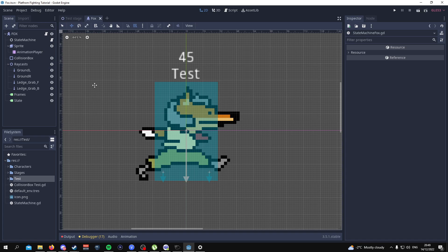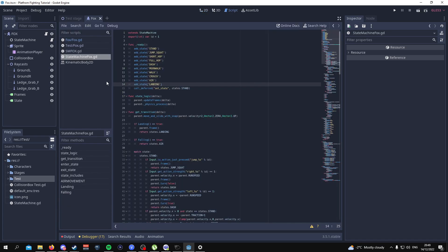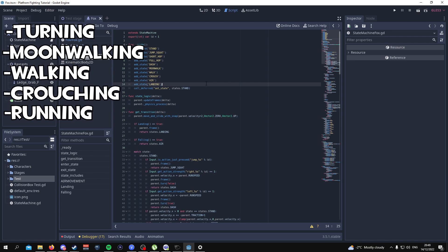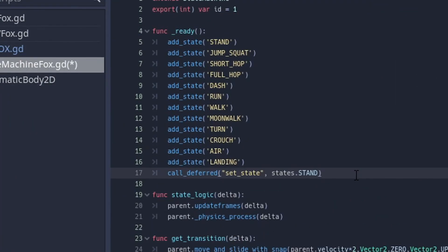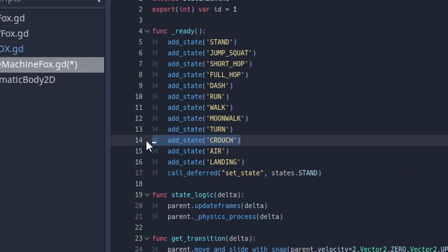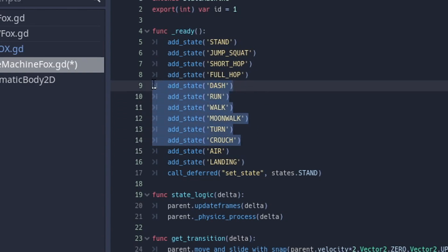The first thing we need to do is go into our state machine. We're going to add in a few new states: moonwalking, turning, running, walking, and crouching. Just in case you haven't seen the last video, you want to add the dash, run, walk, moonwalk, turn, and crouch states. Make sure you've added all of these states.